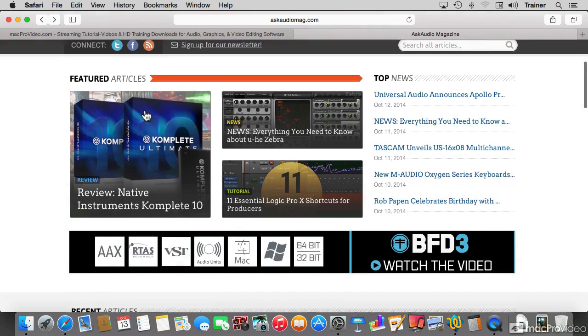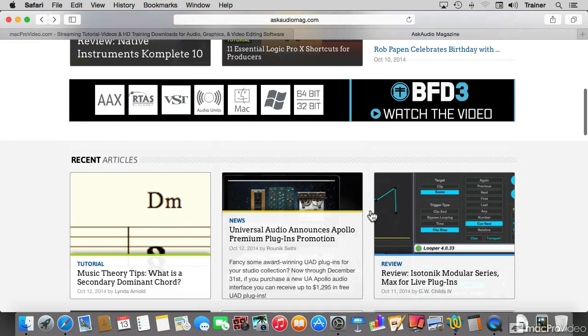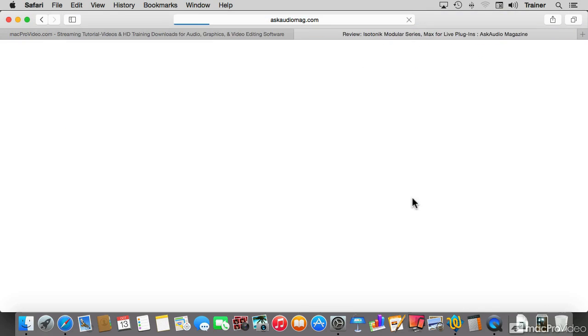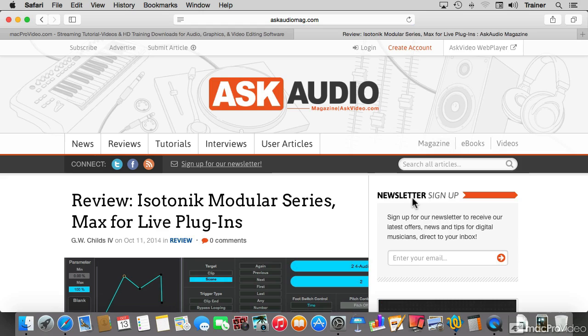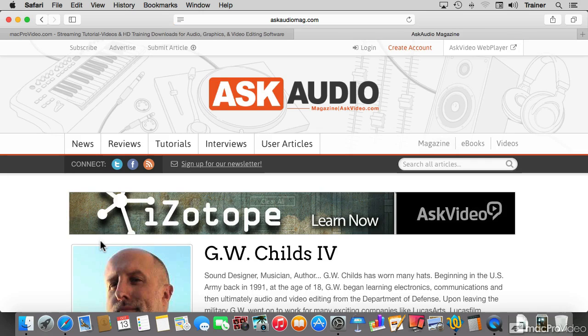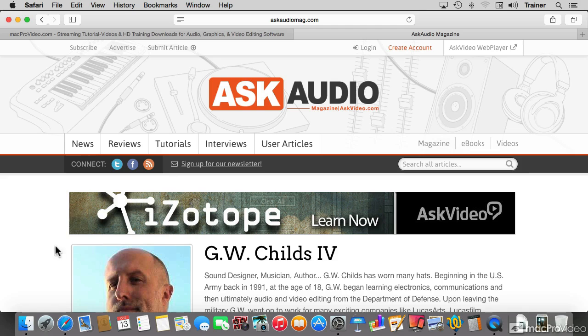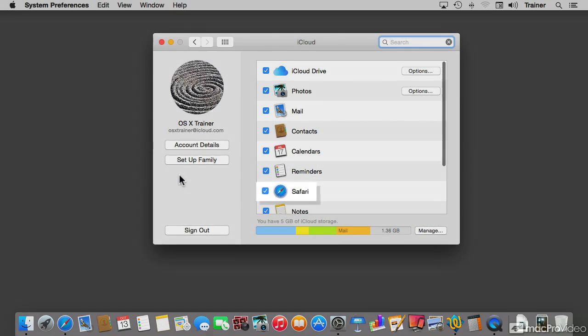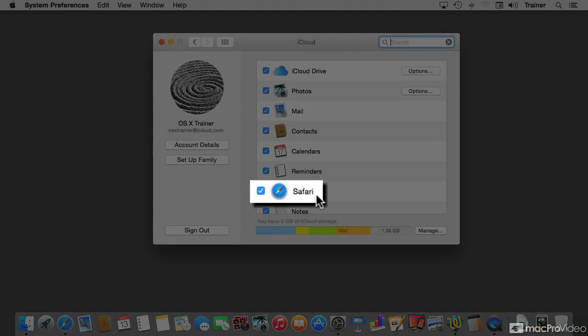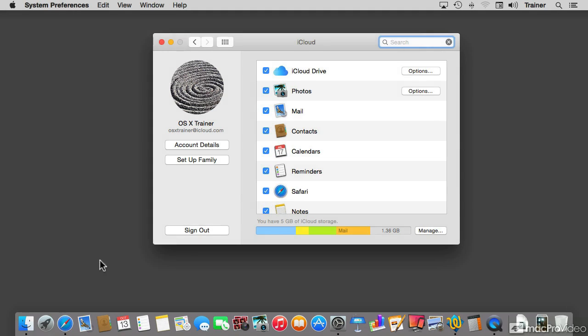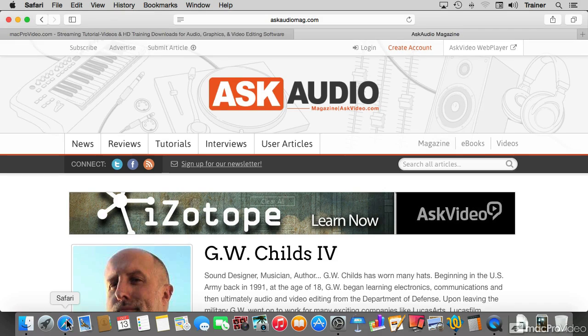When you're browsing around the internet, usually we don't stop and think about the pages that we're seeing, that potentially they could be sent to other devices, or rather more specifically, to our own devices using the same iCloud account. But if you have enabled Safari in the iCloud system preferences, it's one of the features that Safari and iCloud will do for you. Let me go back to Safari and let's discuss how this is working.